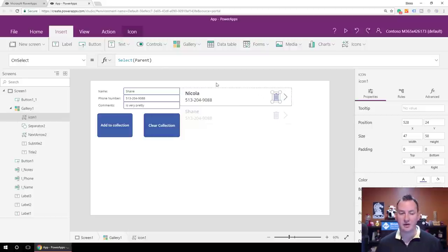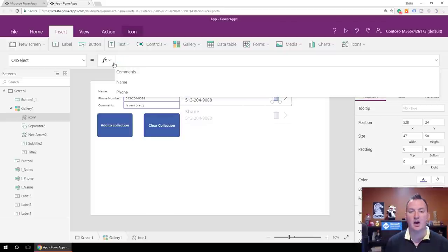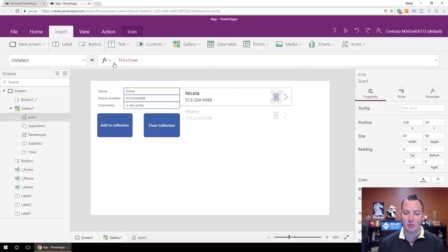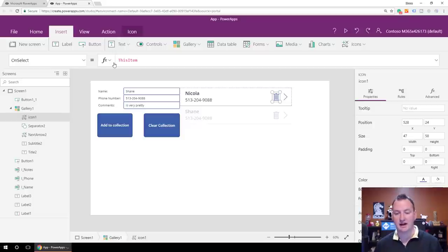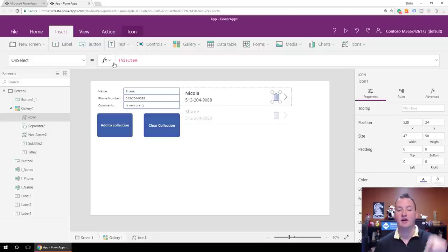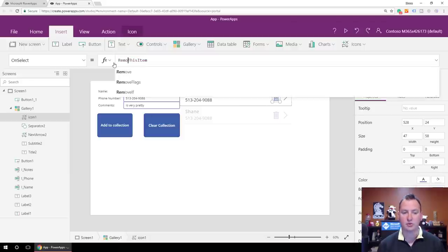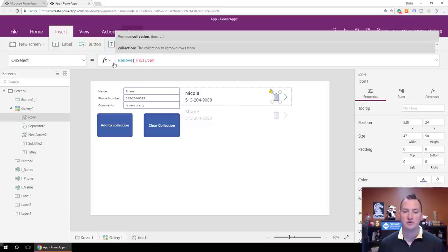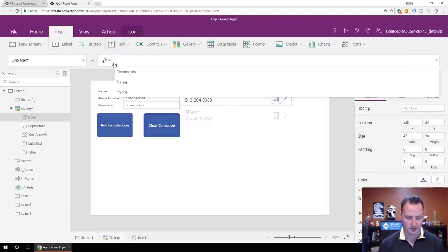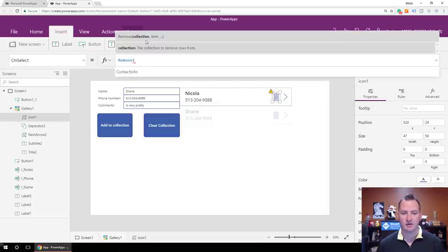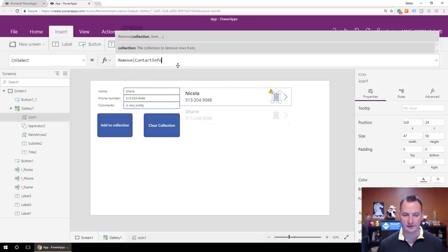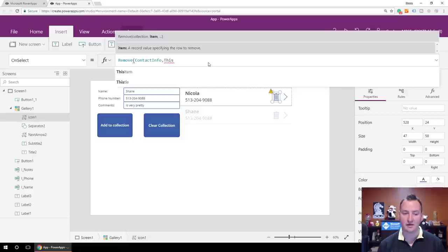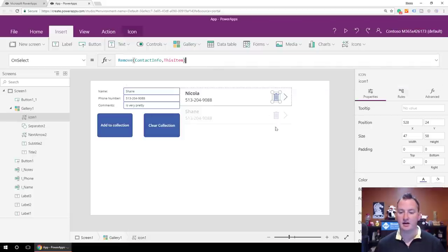For this trash can's OnSelect — we're not going to select the parent. We're going to take advantage of one of the cool things about a gallery called ThisItem. ThisItem represents the current line — so when I'm on the trash can highlighted there, it's representing the Nicola item; if I go down and click the trash can below that, it would represent the Shane item. We want to use the Remove function: Remove, then Contact Info, then ThisItem.